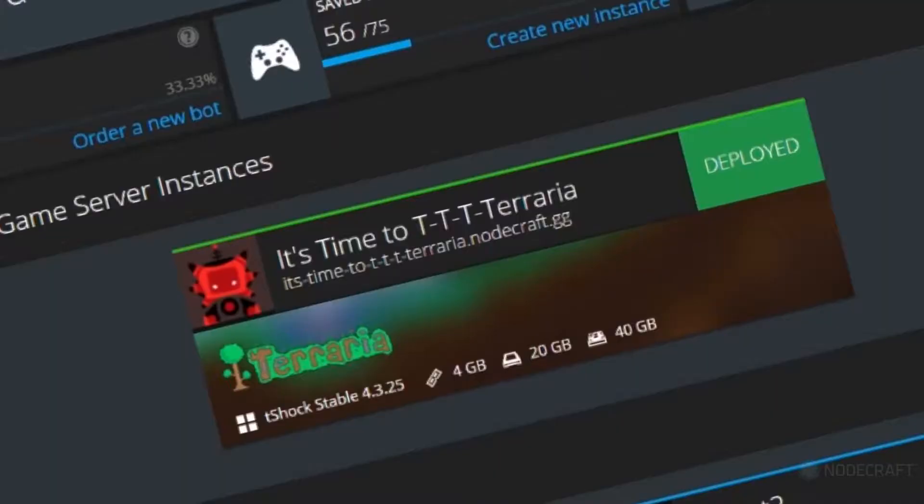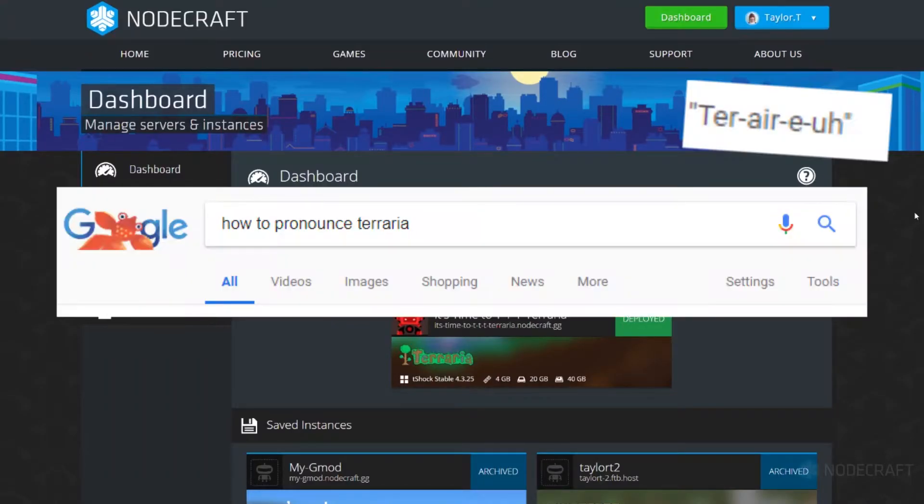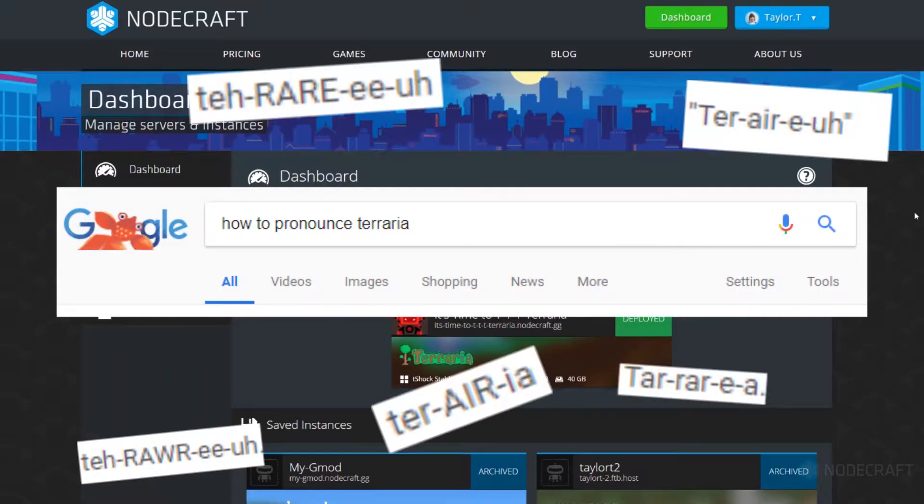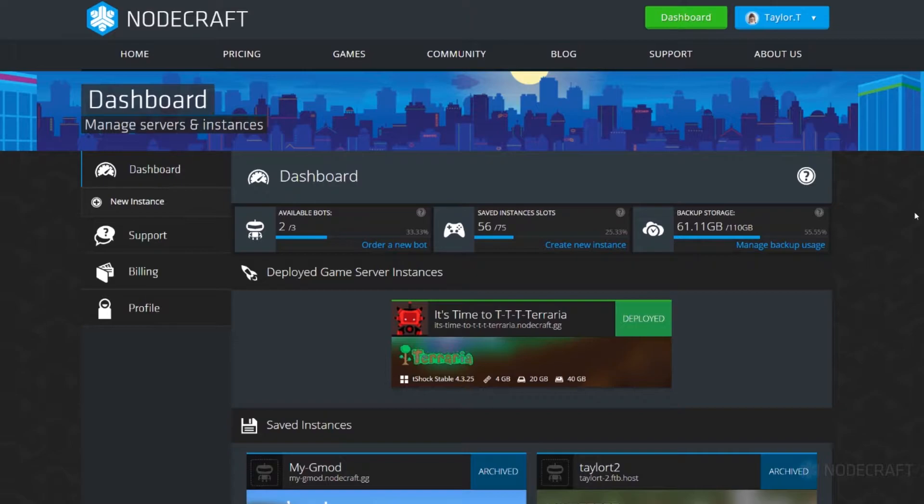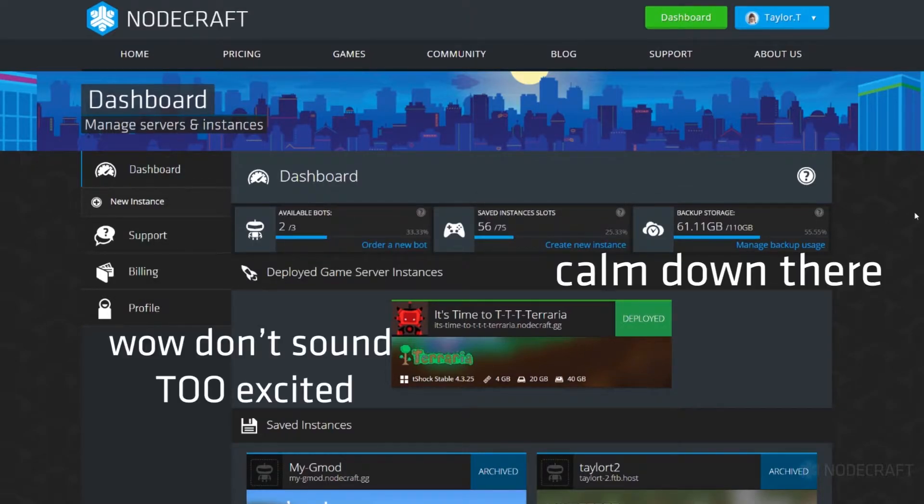It's time to Terraria. Today I'm going to show you how to become super admin in T-Shock.